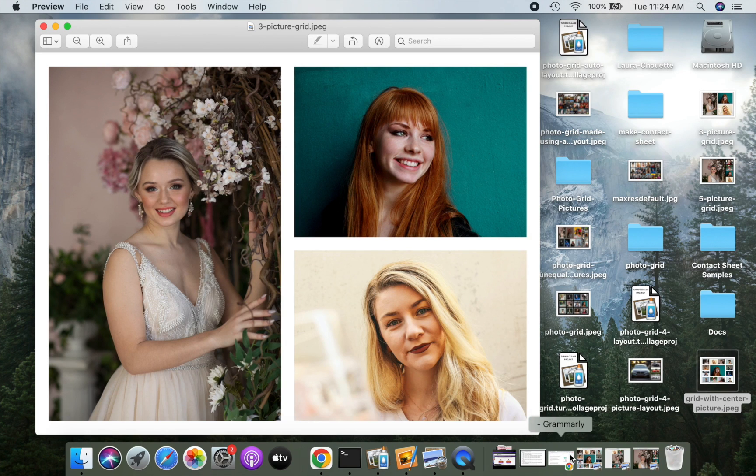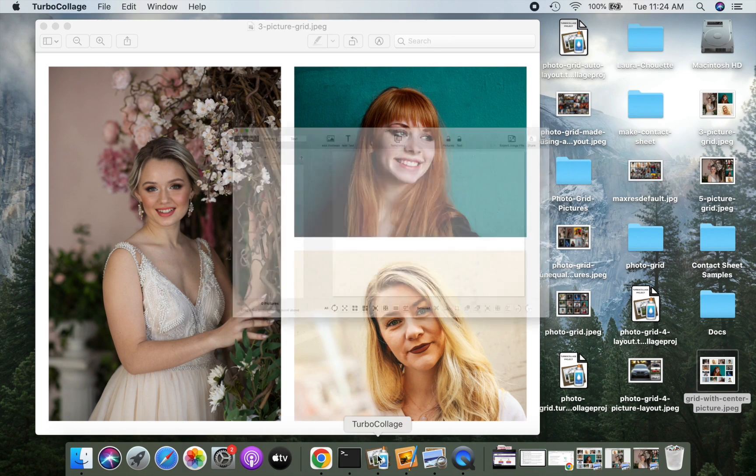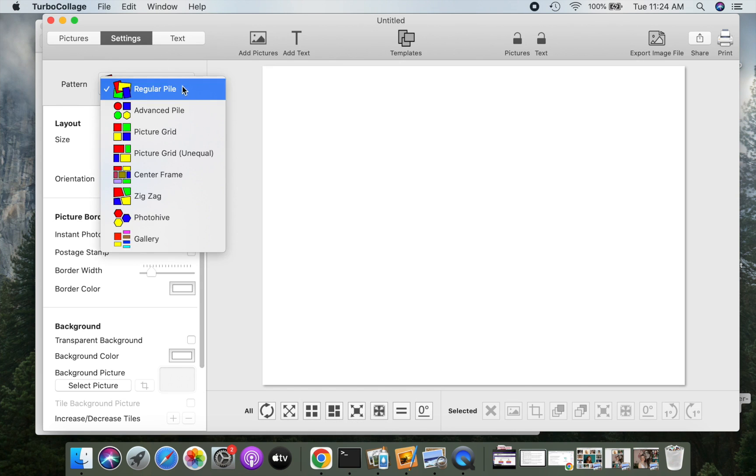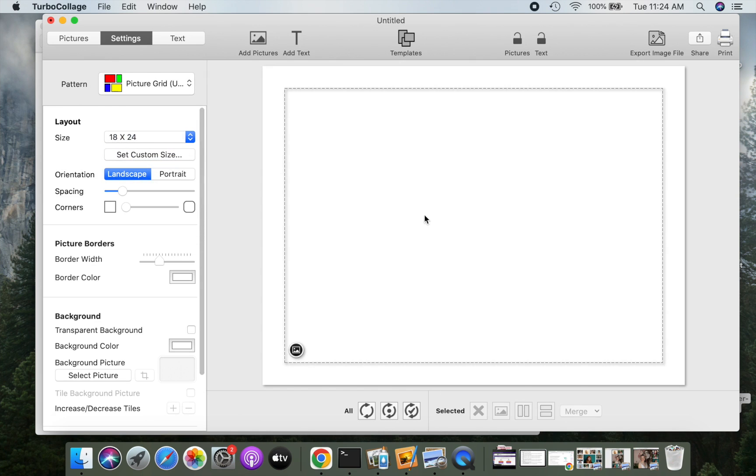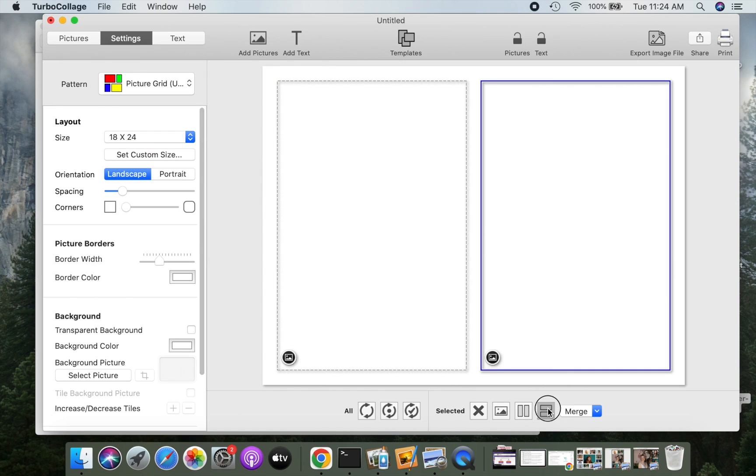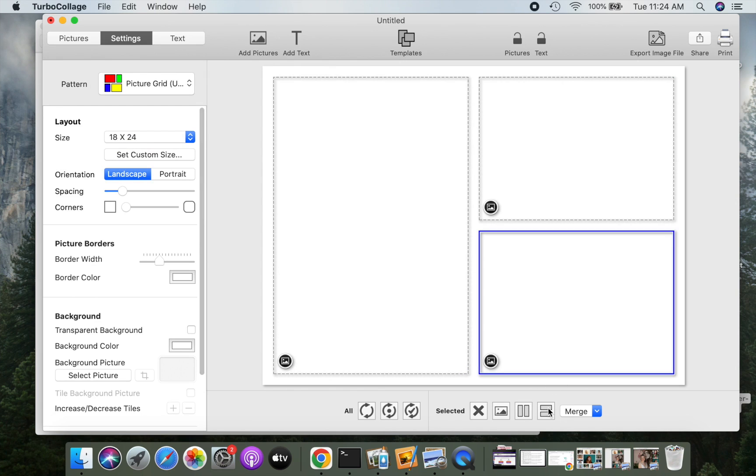I will now quickly design another photo grid layout like this one. As before, select the picture grid on equal pattern and use the splitting tools to create the layout. Our layout is ready, and we can now add pictures.